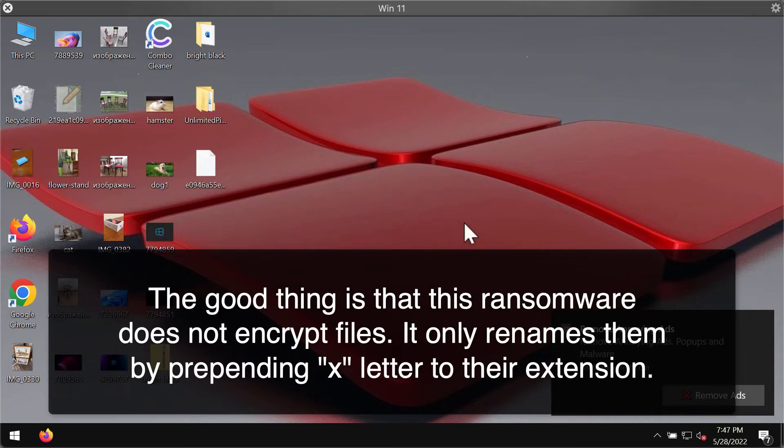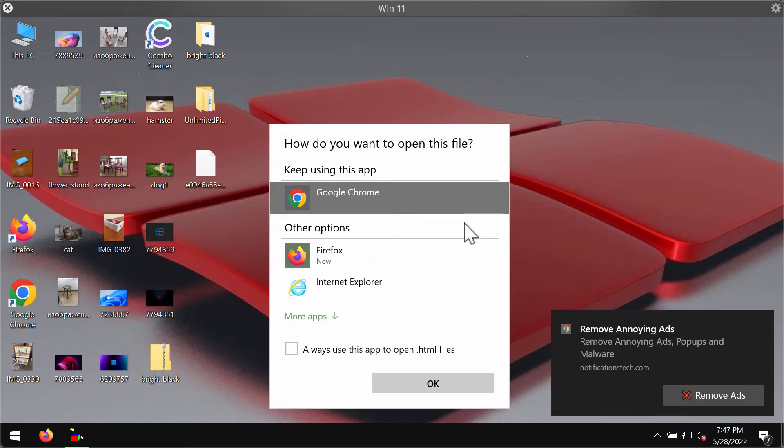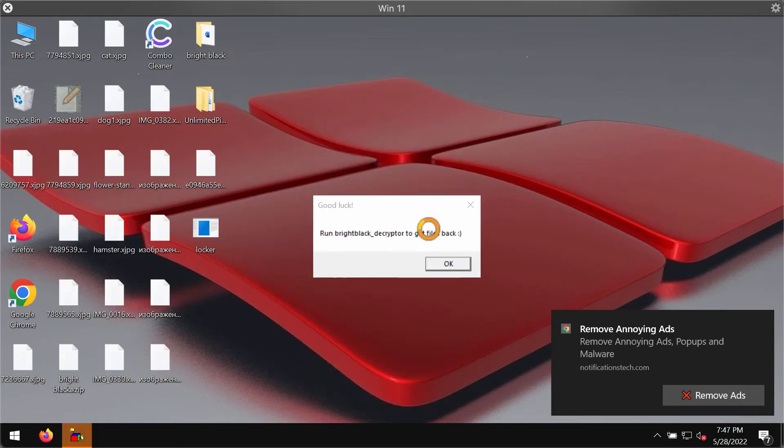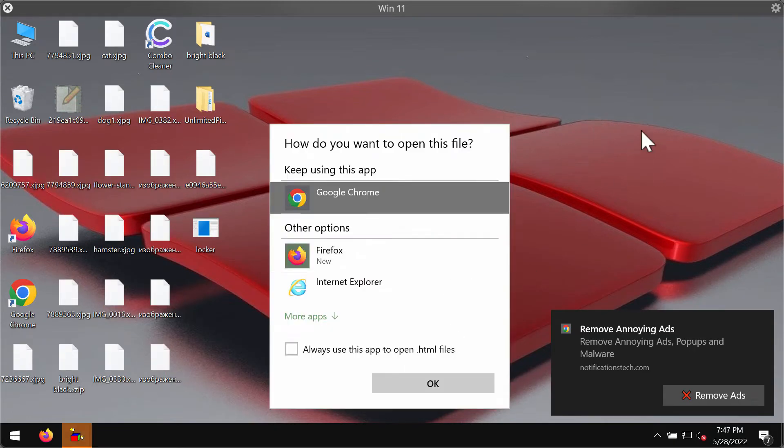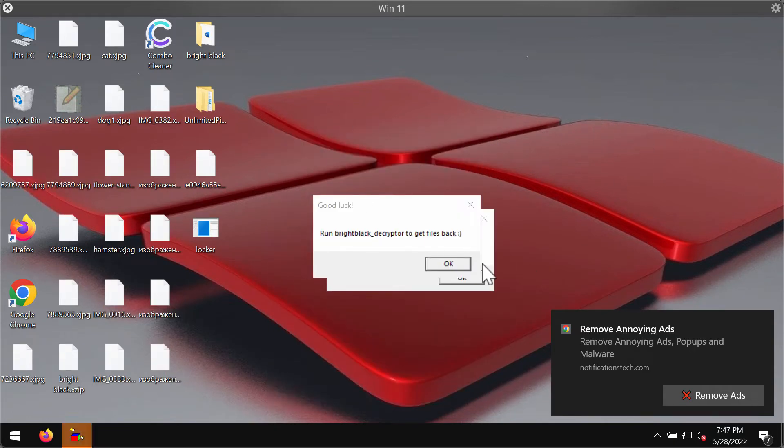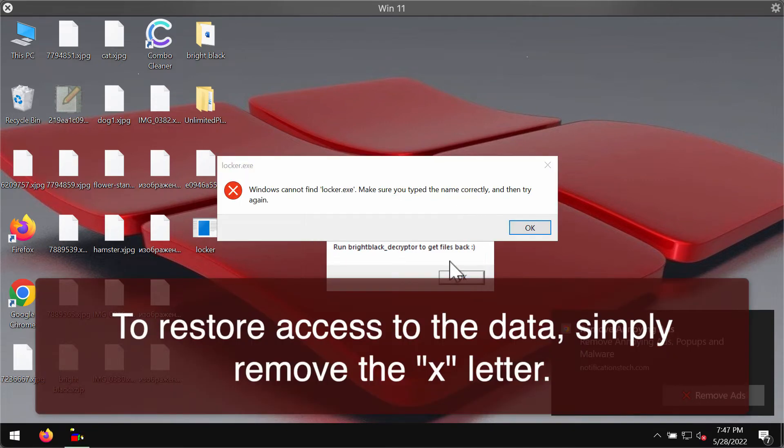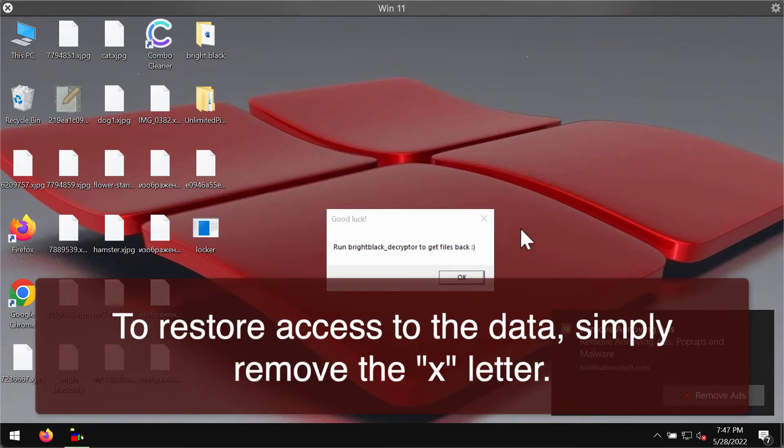But as I said, the good thing is that ransomware does not encrypt the files but it indeed renames the files.